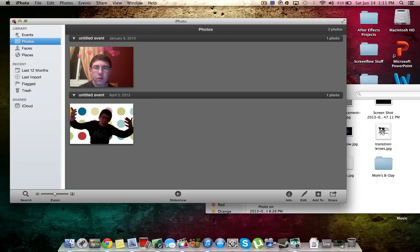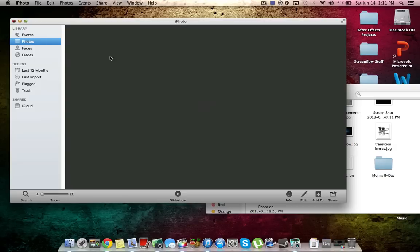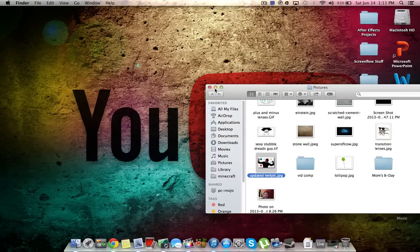Or you can import them from any of your devices. Just put it into your computer and go into iPhoto and click Import. It'll be there.